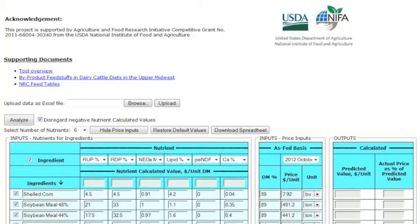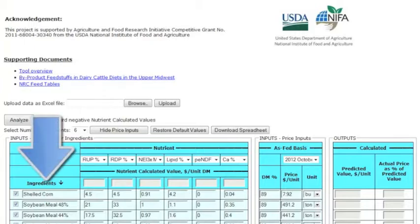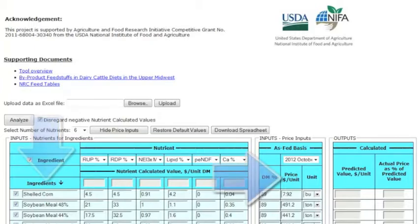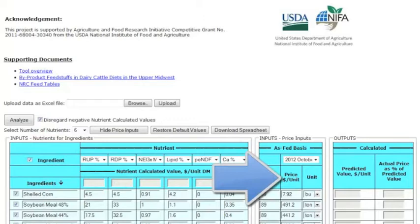Well, your dairy herd's feed ration is made up of many ingredients such as corn, soybean, hay, molasses, oats, etc. You paid a market price to buy each of these ingredients, but is that market price their true value?